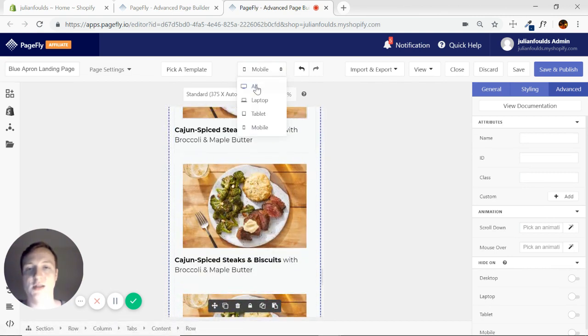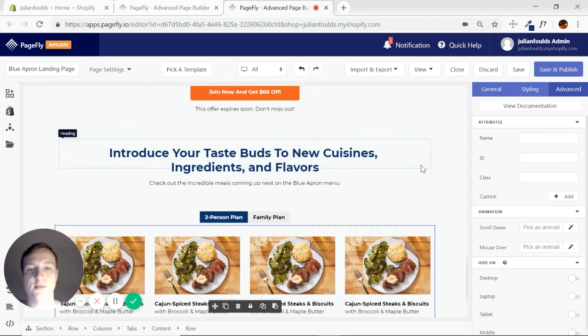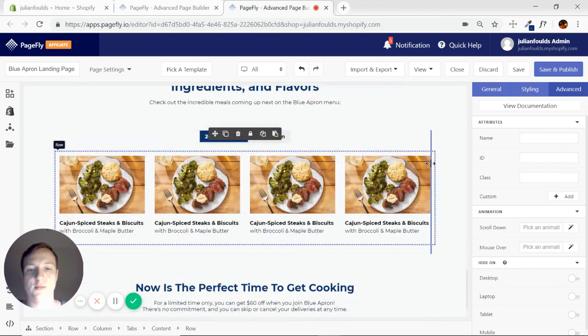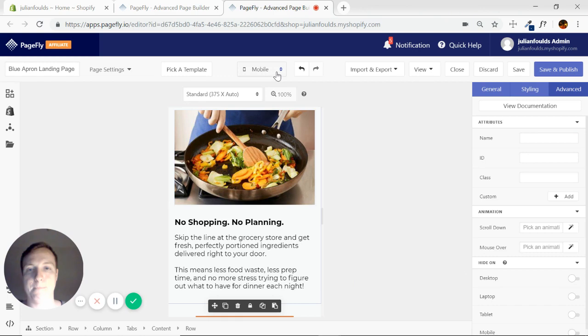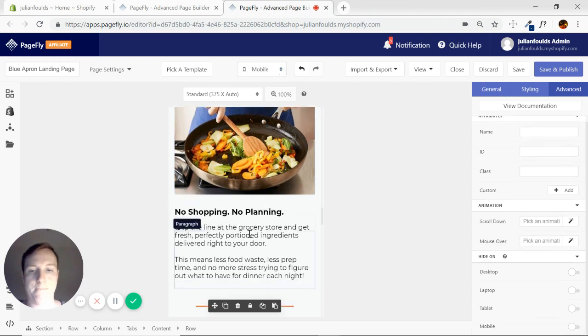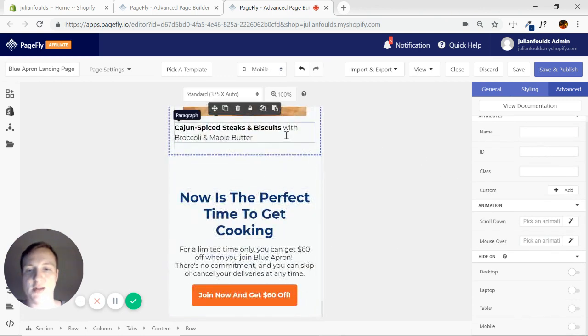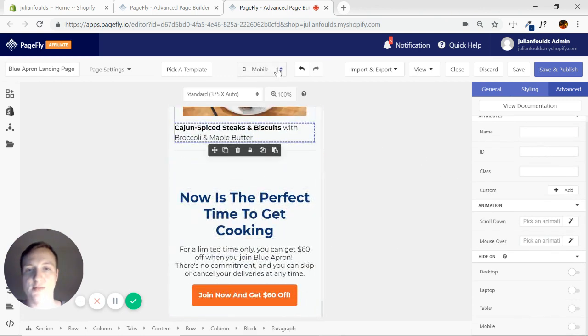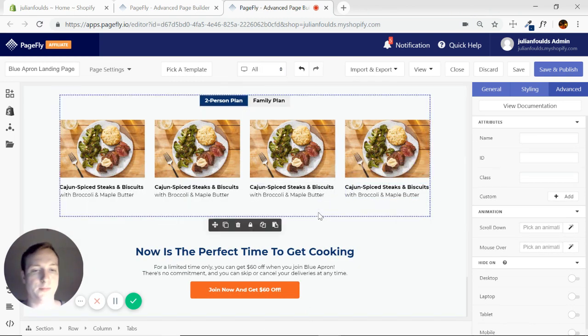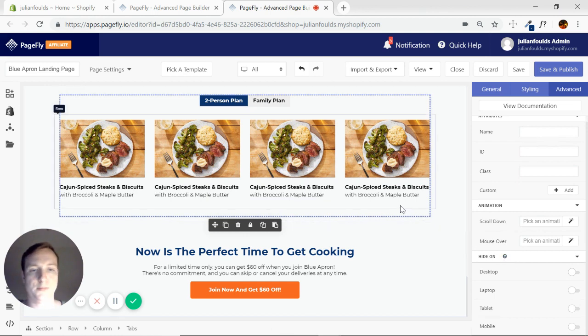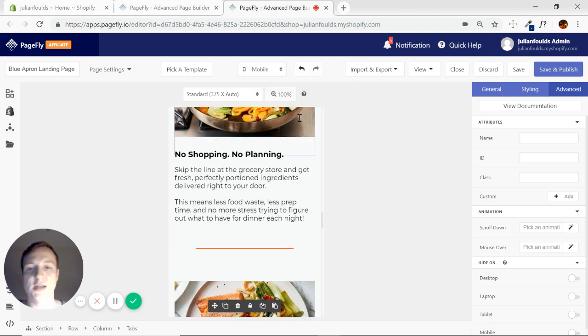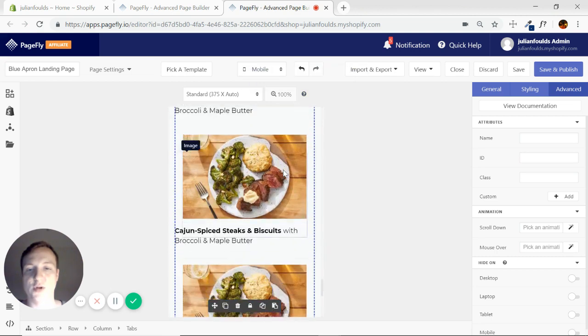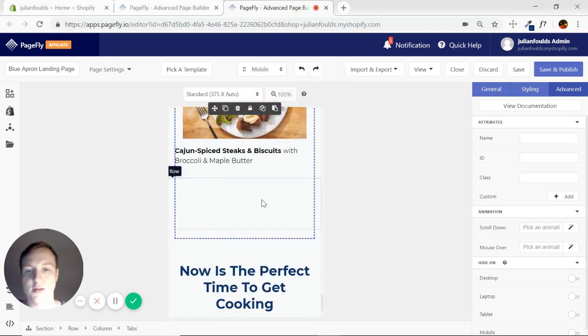Why have they hidden on desktop as well? Oh you know what? It's because I deleted that column. Sorry, sorry, sorry. That was my mistake.